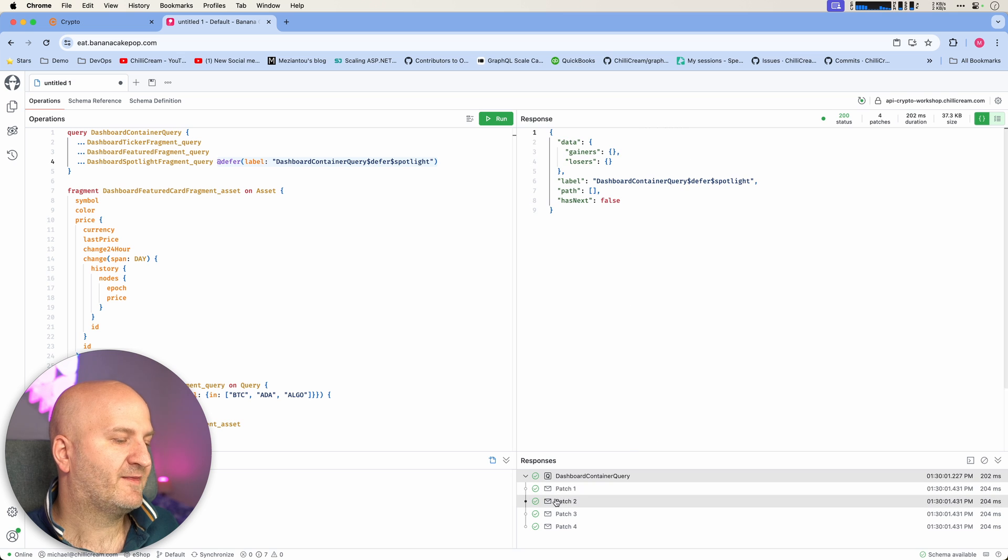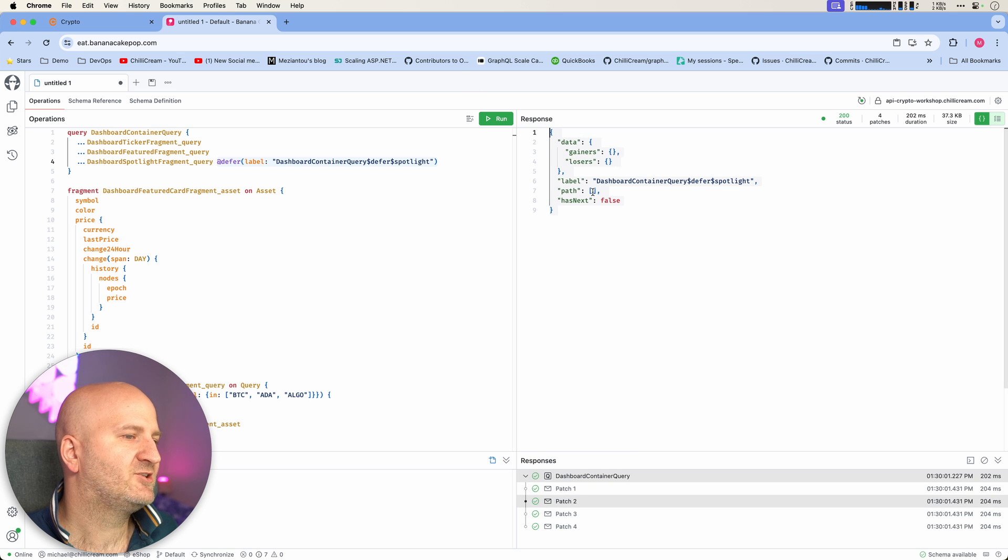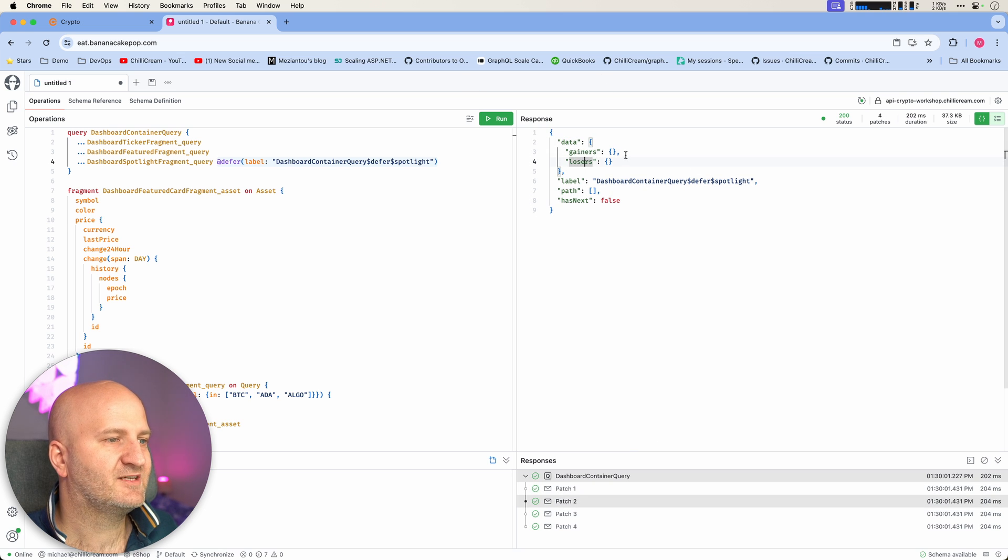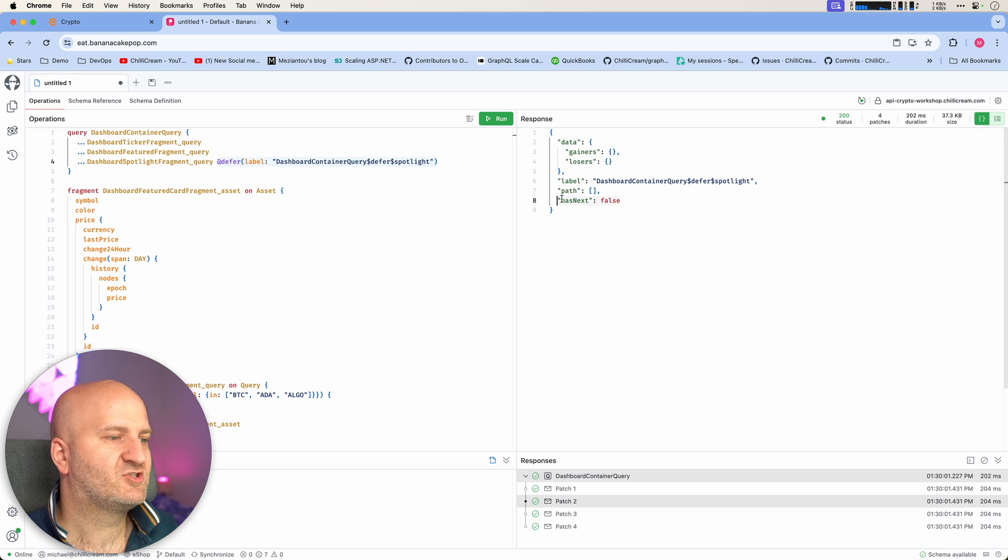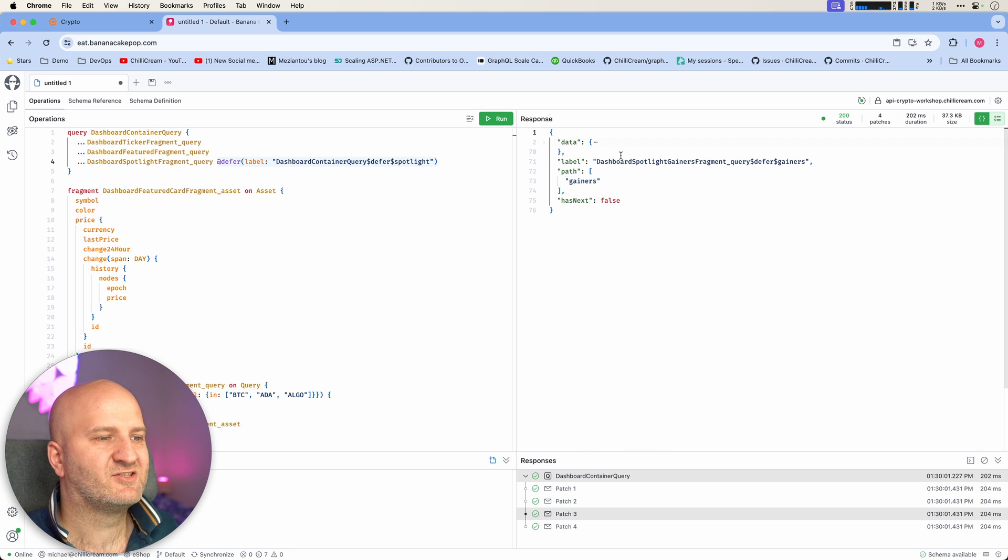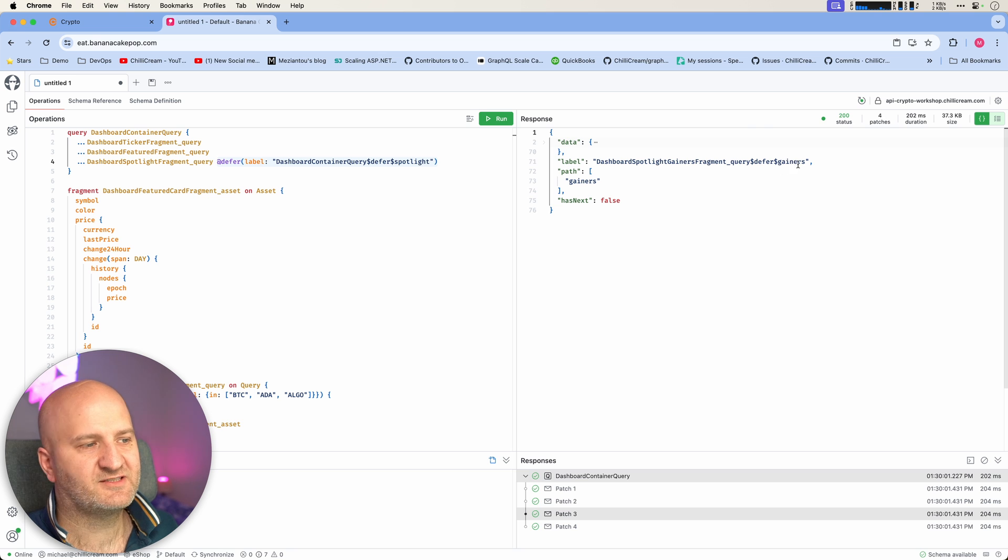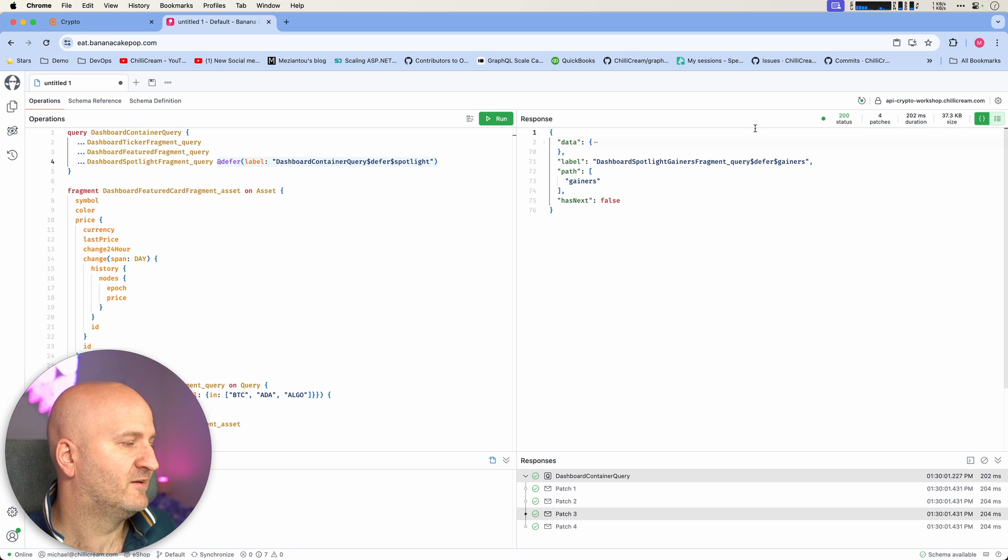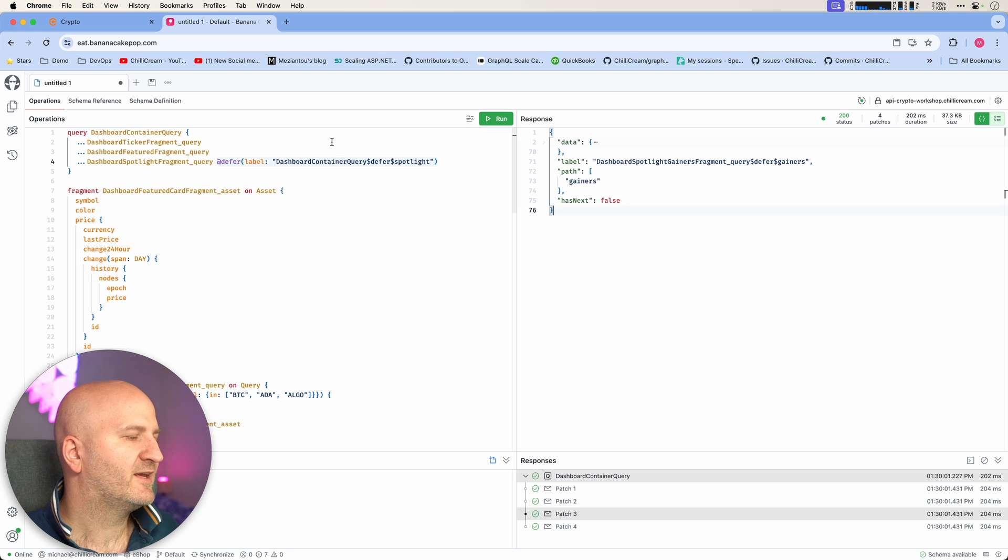But when we look at the second patch, it basically just gives us here the gainers and losers, but it's empty because it's not the last payload. We can then go to the next one, which is either the gainers or the losers. In this case, it's the gainers and then the losers.